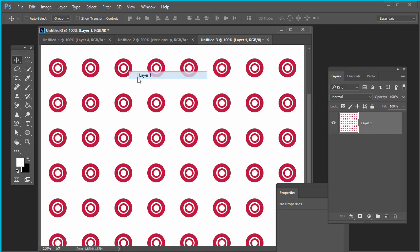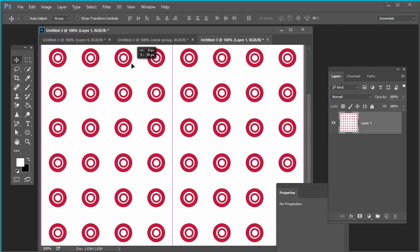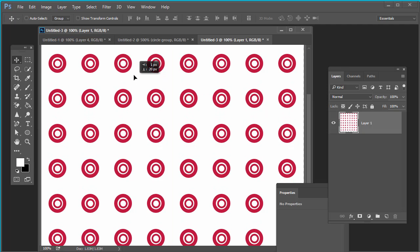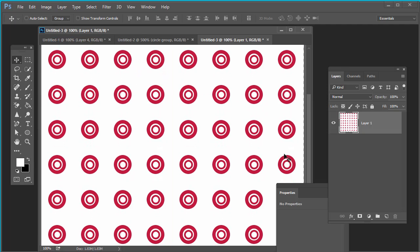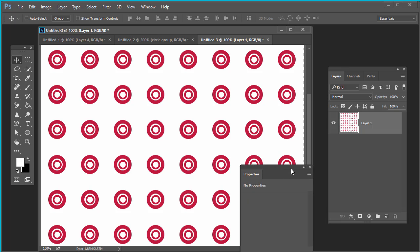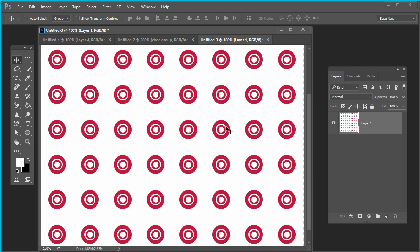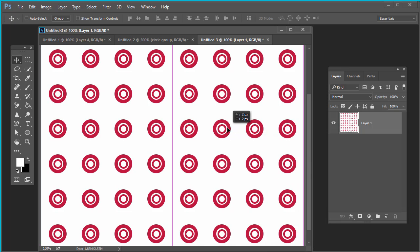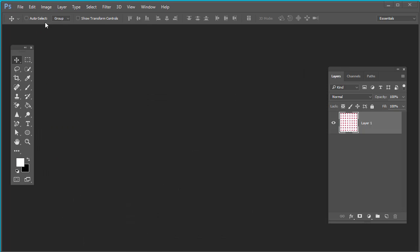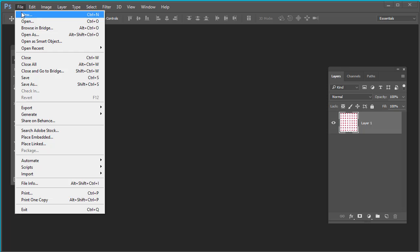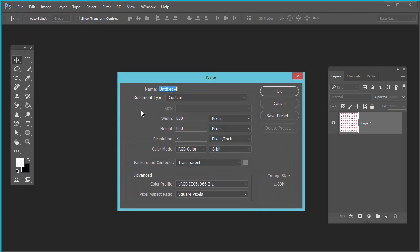So here your pattern is created. See, this is very simple. You can create as many patterns as you want. Let's try one more pattern. Again, press file, new.